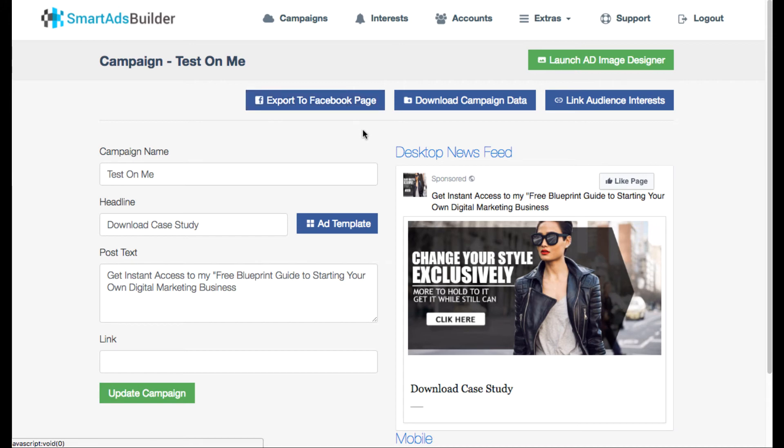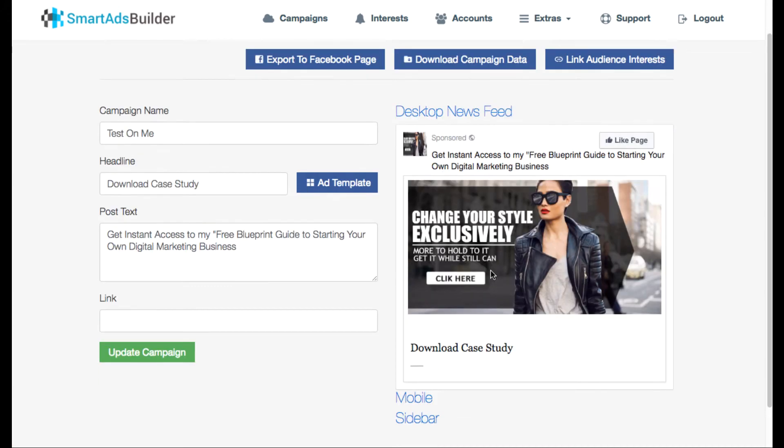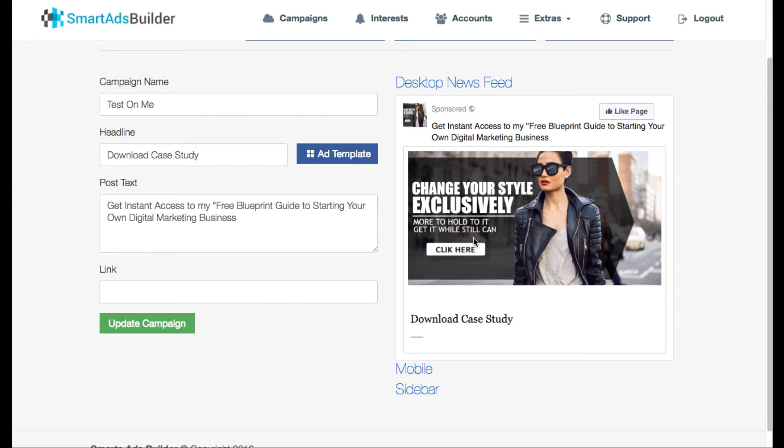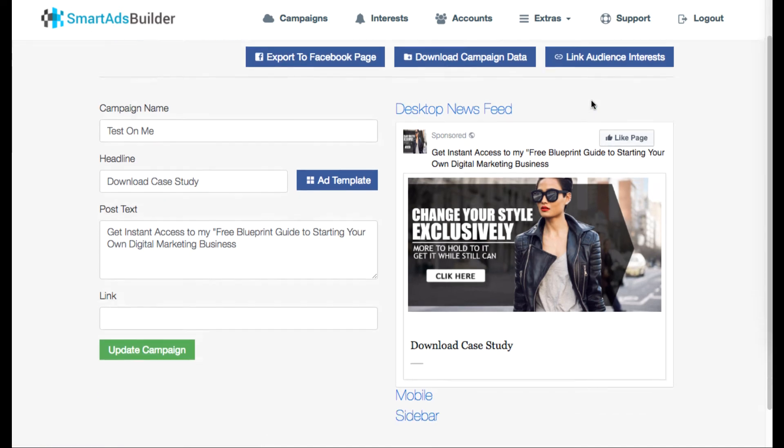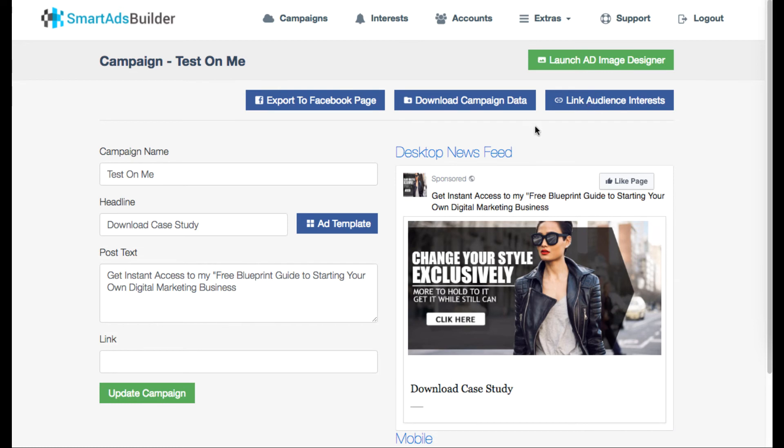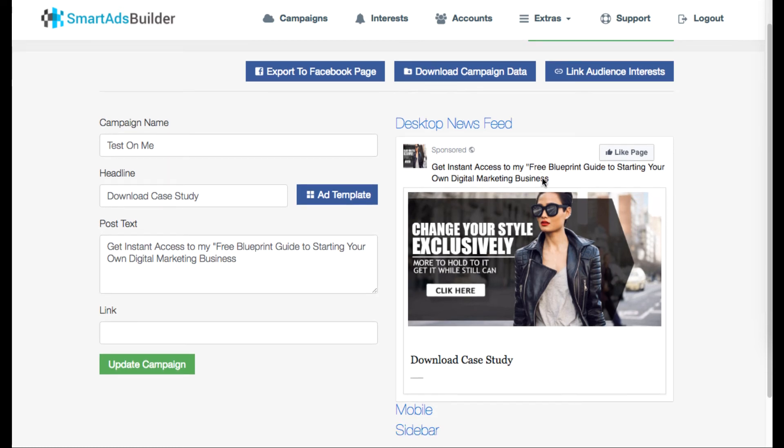And then you can quickly export it instead of like other design tools, because there's other different design tools out there that can make Facebook ad designs where you'd have to download the image and then you have to copy and paste all the text over again and it's not connected to the Facebook API like the Smart Ads Builder is.